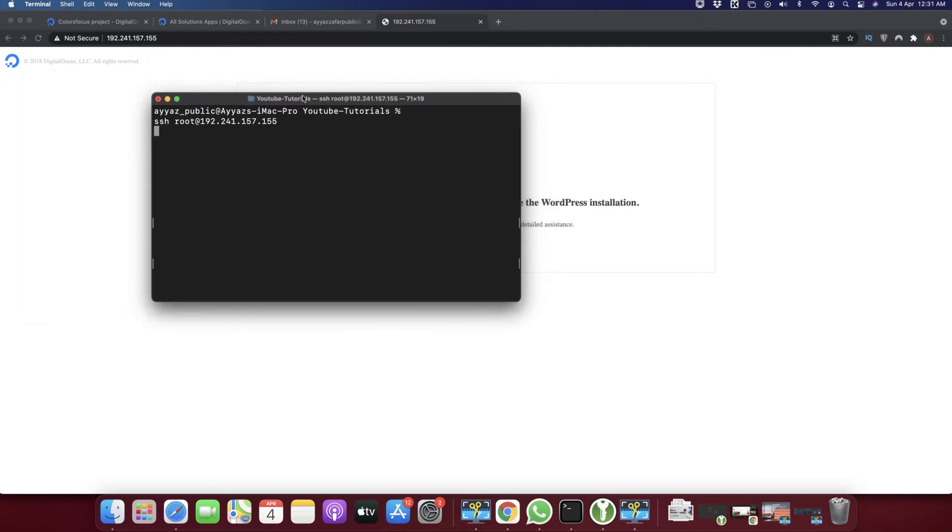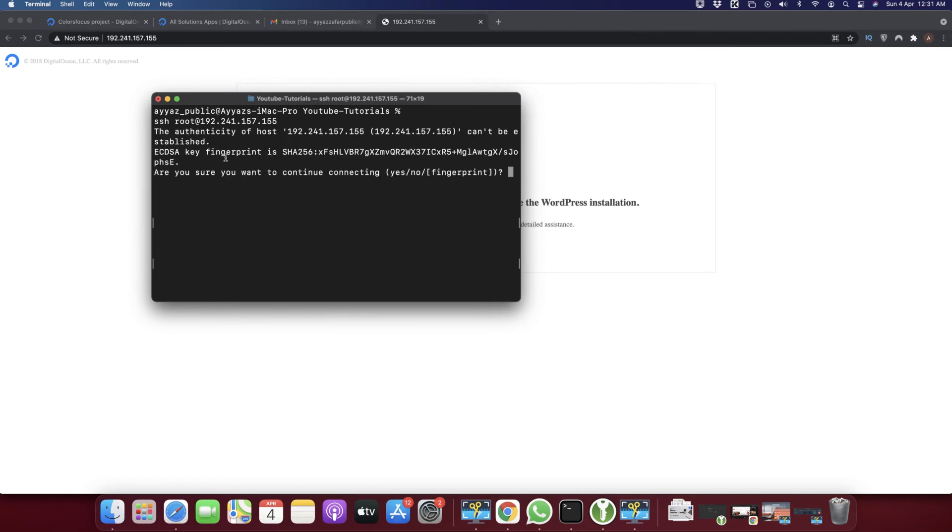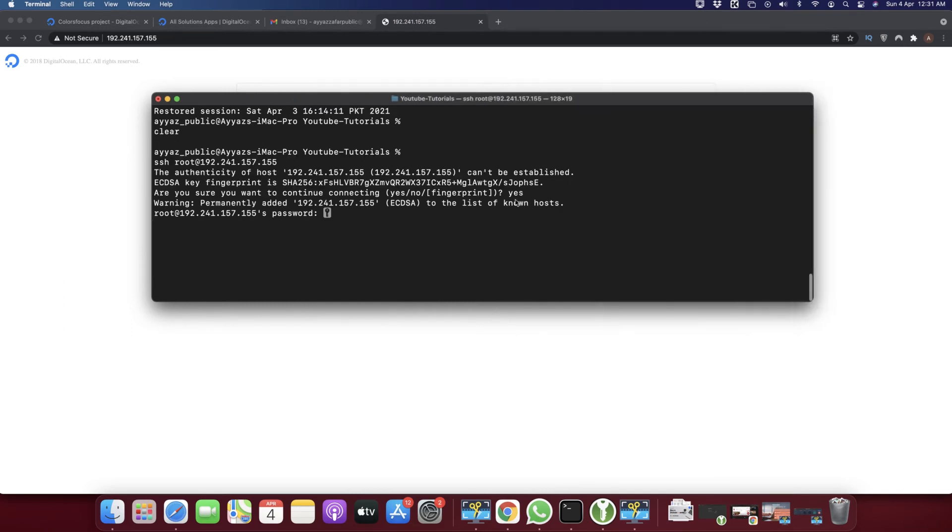Click on the terminal and type 'ssh root@' and type the IP address. Remove the http protocol from the IP address. I've pressed enter and I'm waiting for a response. Now type 'yes'. Now it's asking for the password that we set while creating the droplet.